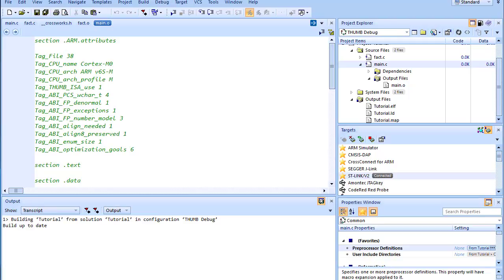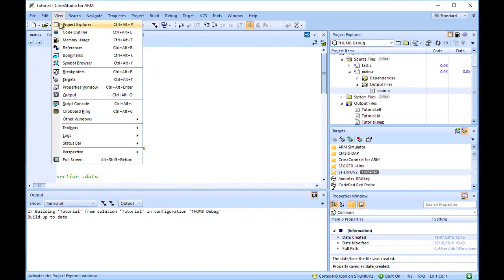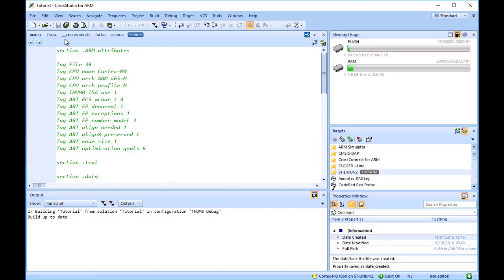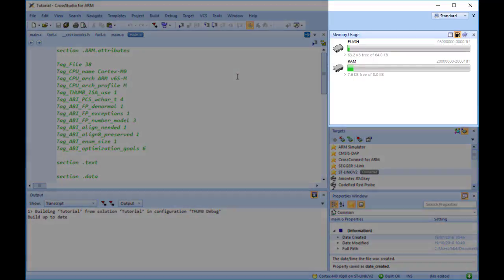The Memory Usage window can be used to view a graphical summary of how memory was used in each memory segment of a linked application. Choose View, Memory Usage, or press Ctrl plus Alt plus Z. For the tutorial project, the Memory Usage window shows the Flash segment located between two addresses.